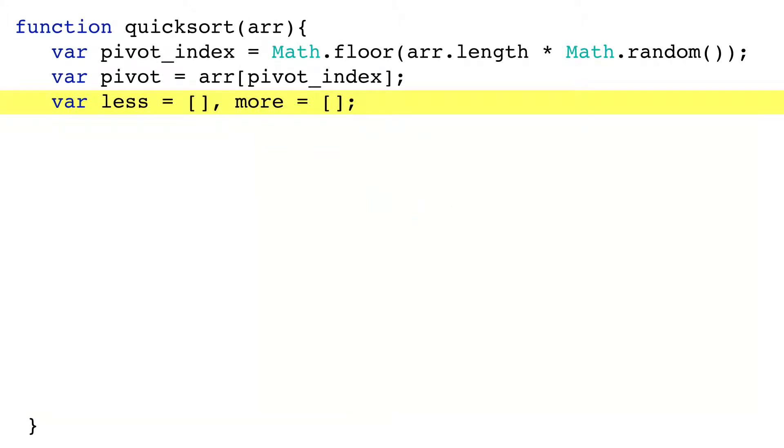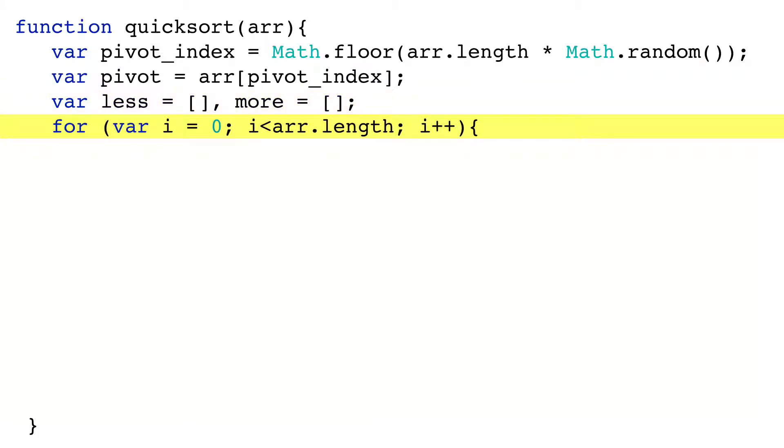Now let's create variables for the less array and the more array. Here they are. Next we walk the original array, one item at a time,